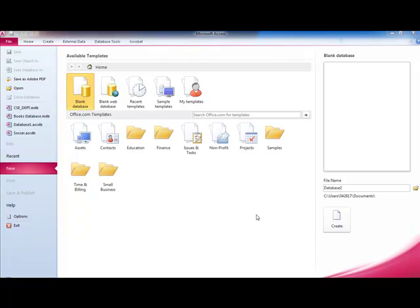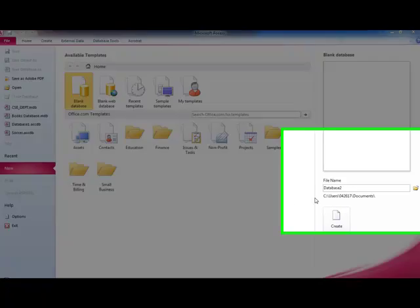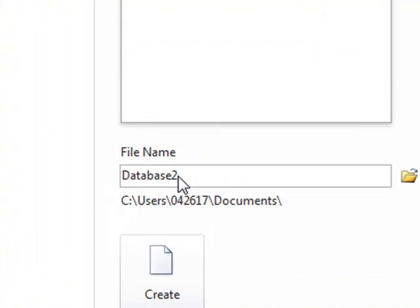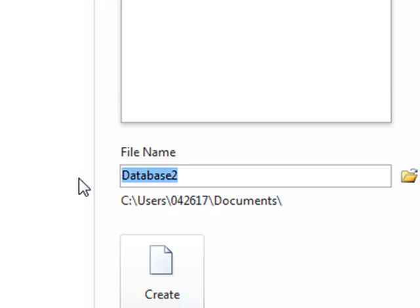Here is the opening screen when we first open Access. On the right here, we want to choose a more useful file name.